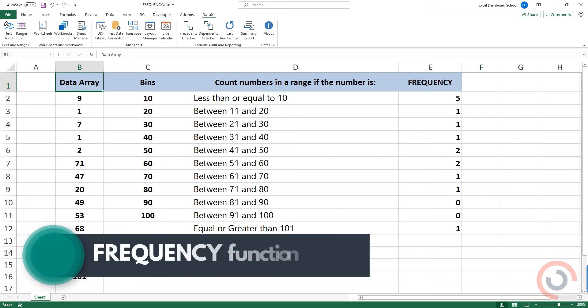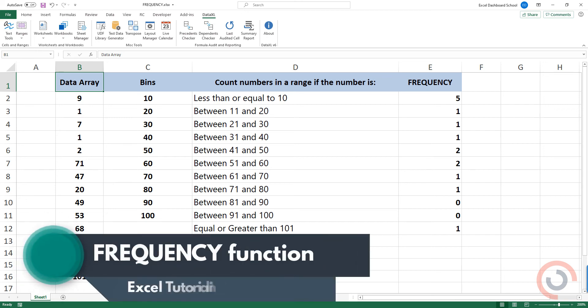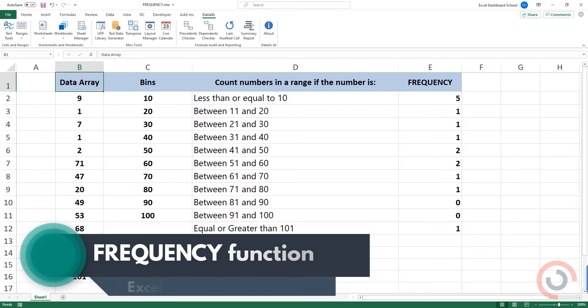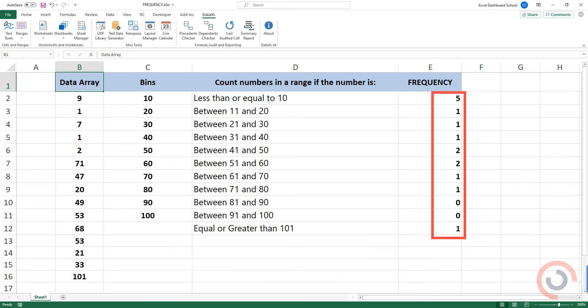Welcome to our channel. In this tutorial, we'll show you how to use the Excel Frequency function. The Frequency function returns a frequency distribution as a vertical array.